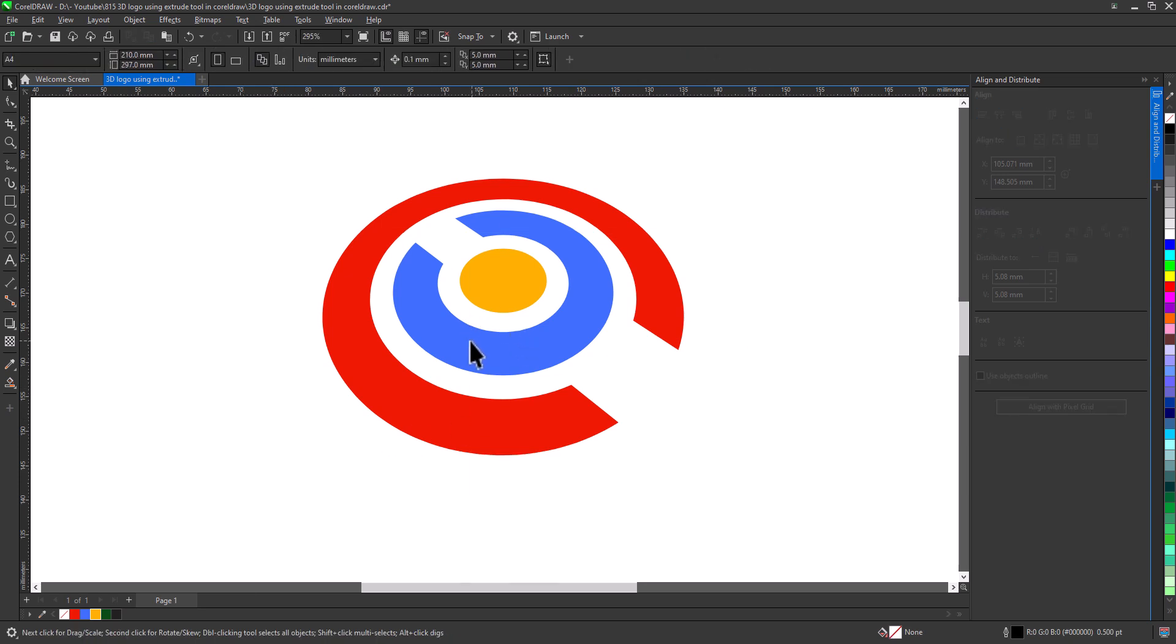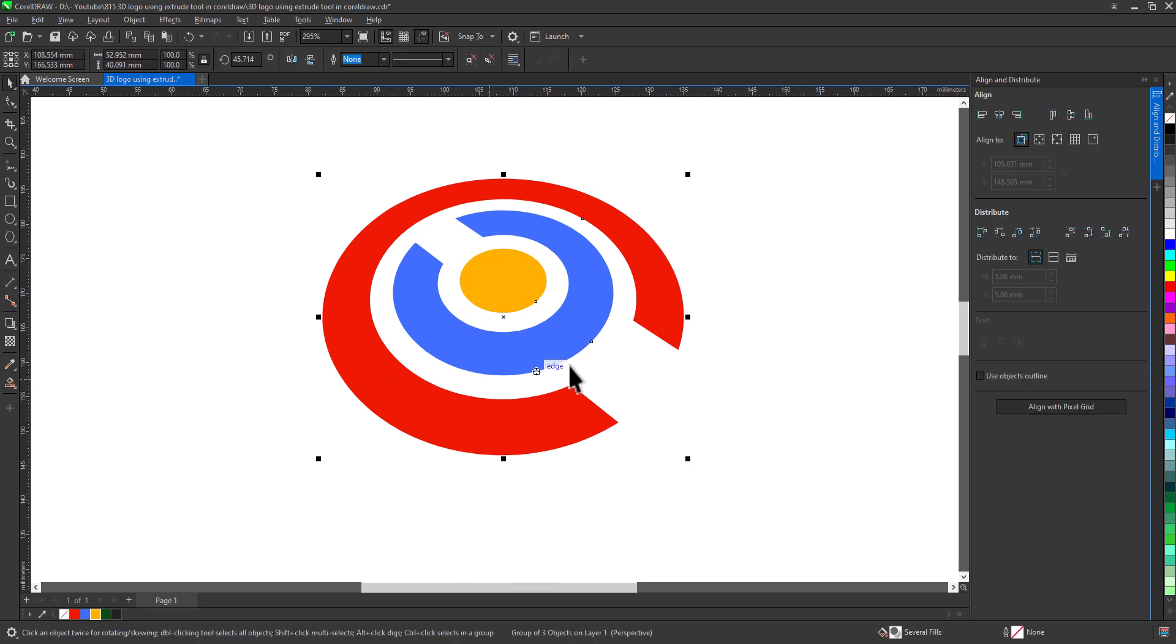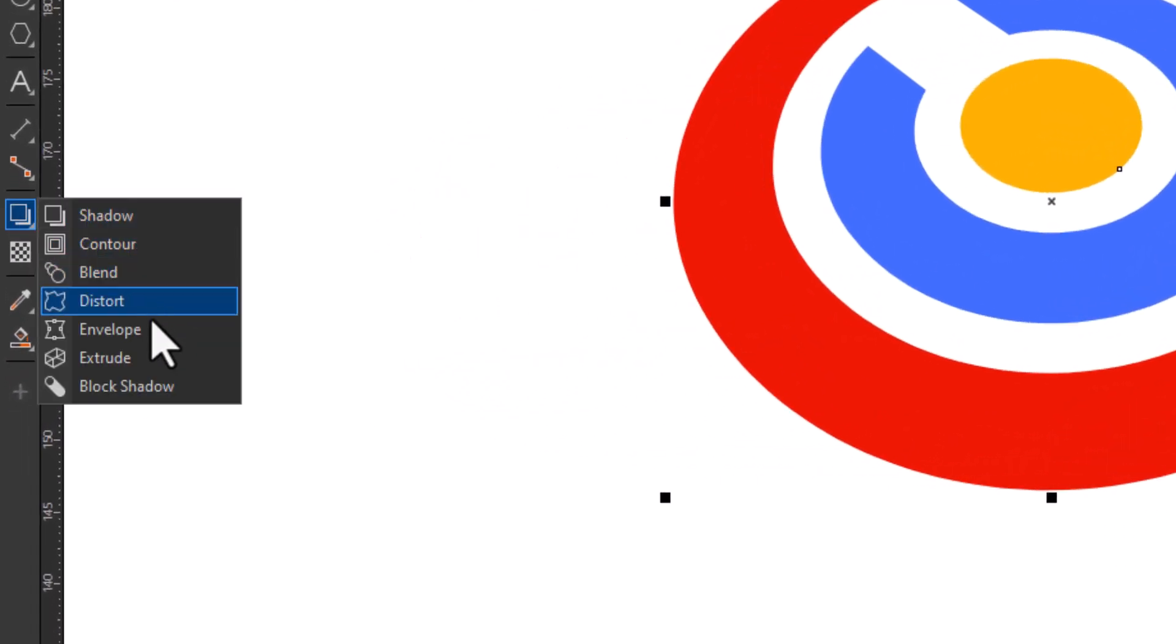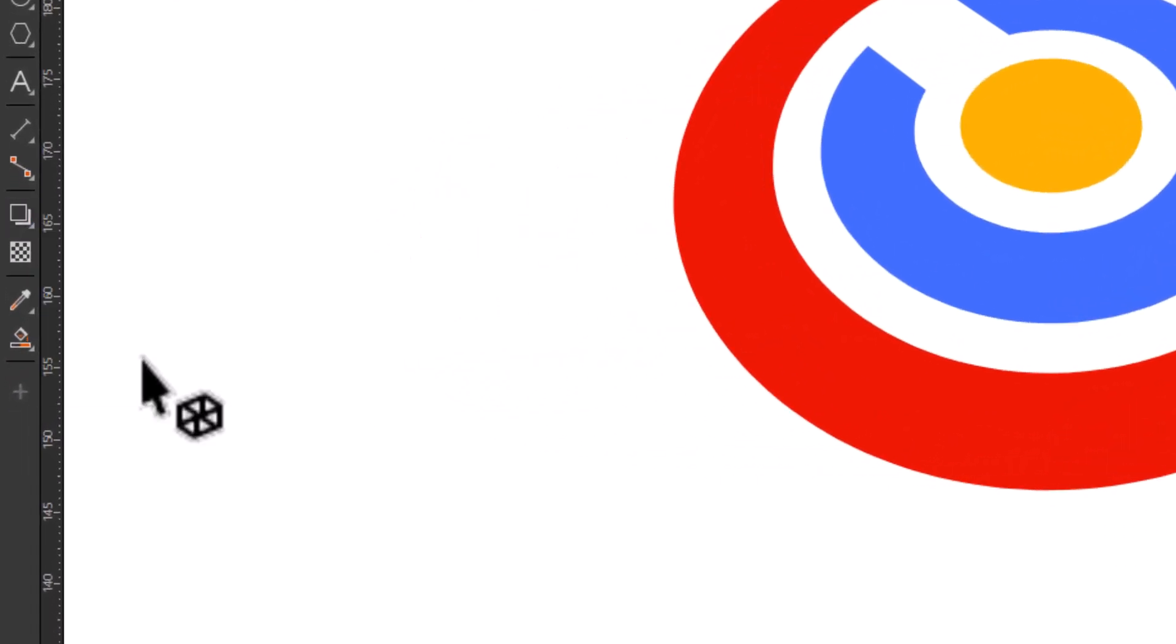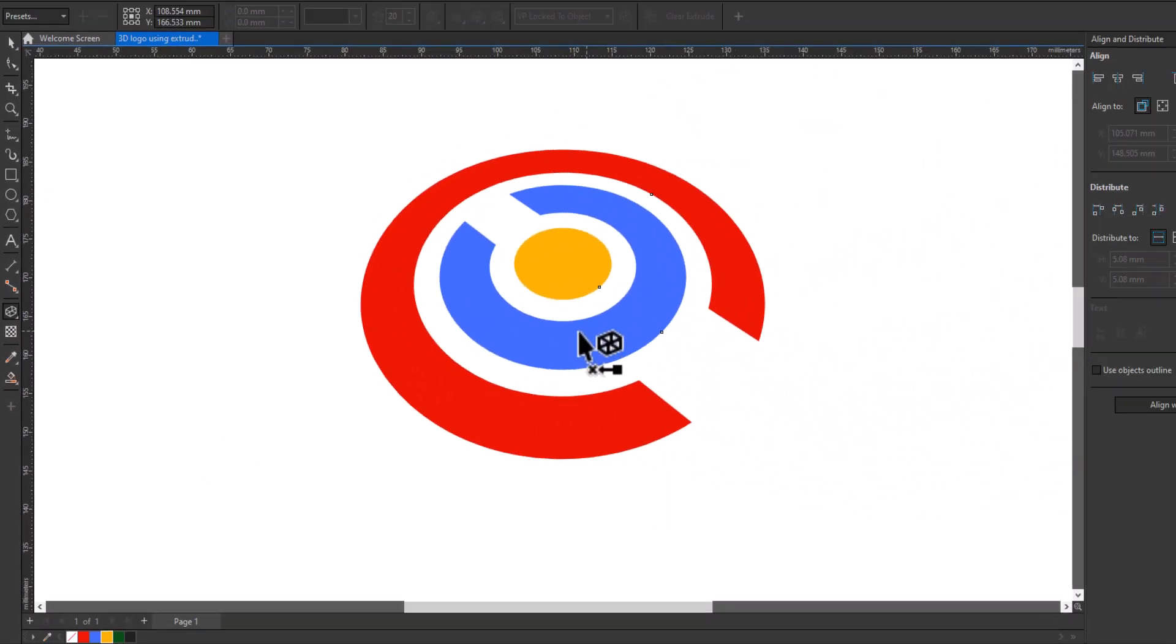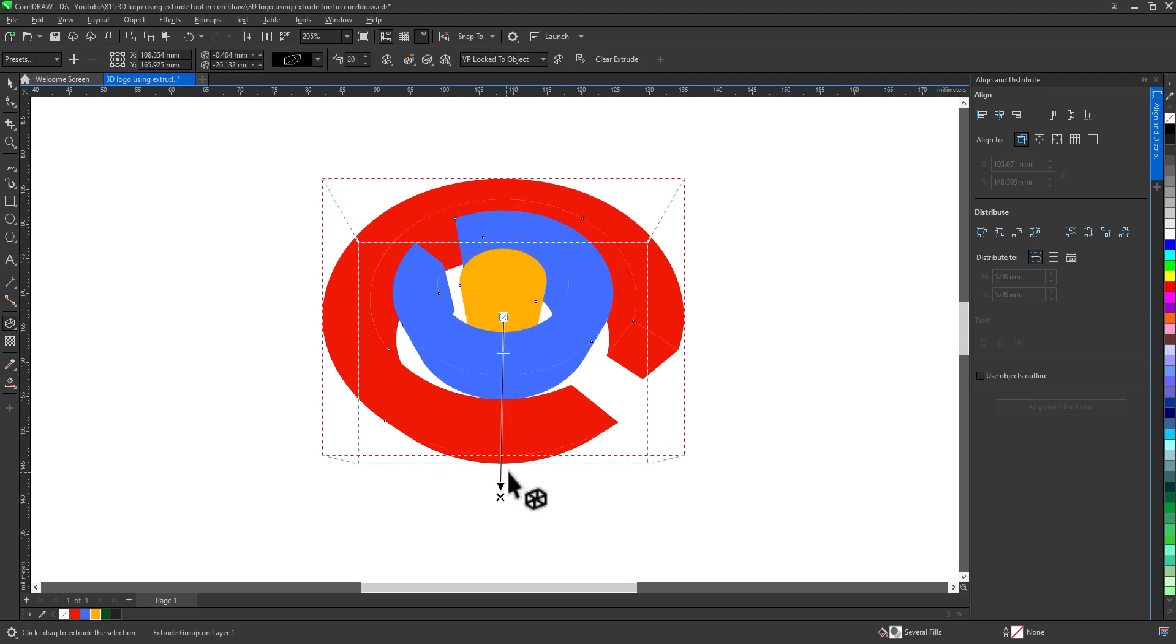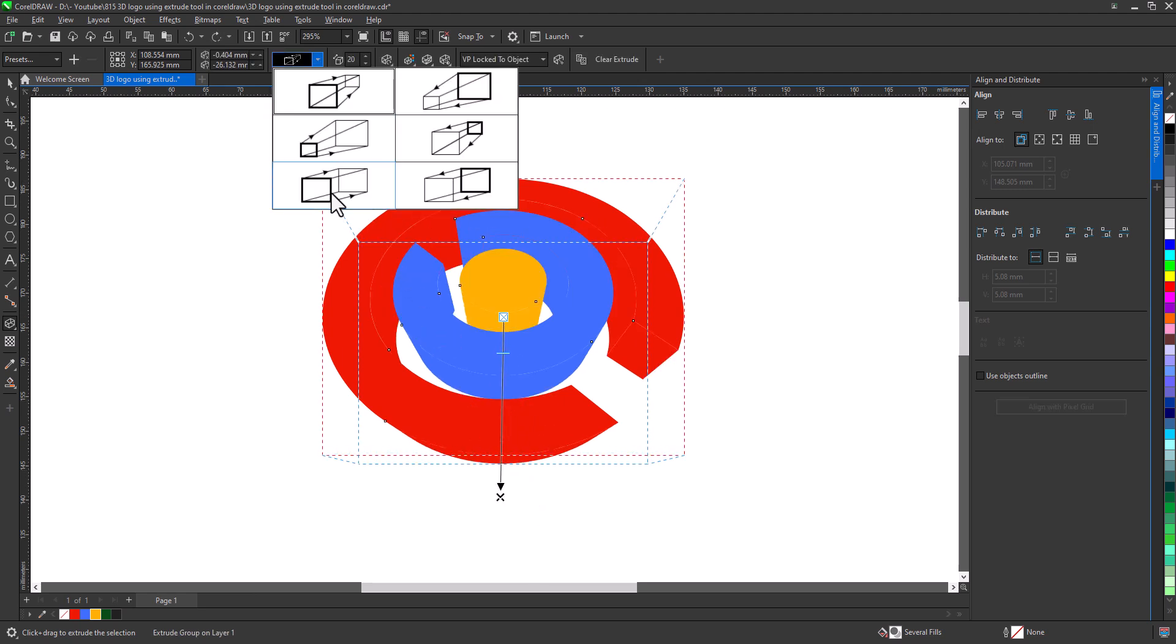Now select the logo. Select Extrude. Select and drag down. From Extrusion type change to this type.